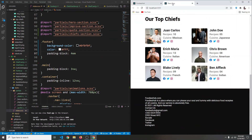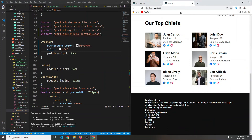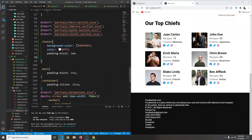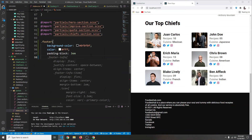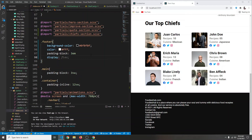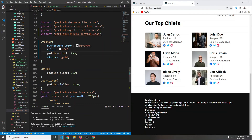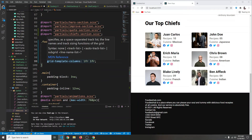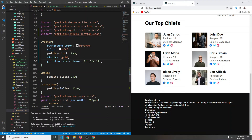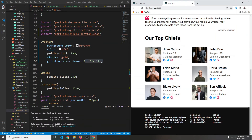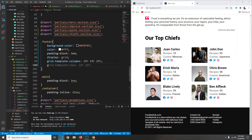4em is too much so let's reduce it to 3em. For now let's set display to grid. Then we're going to say grid-template-columns — the first one will be 2fr and the others 1fr 1fr. After a refresh it's working: the first column has twice the width of the others. Let's also add grid-gap of 1em.